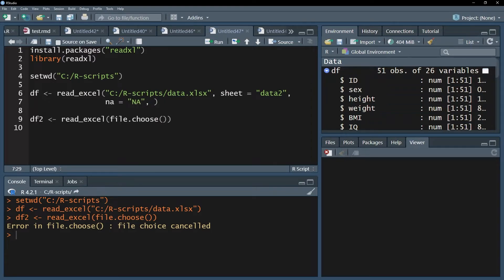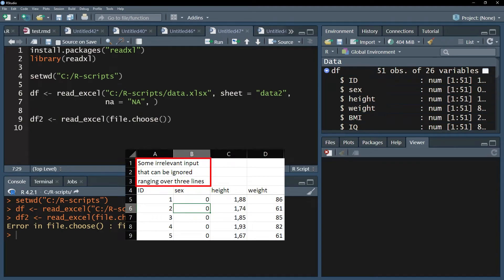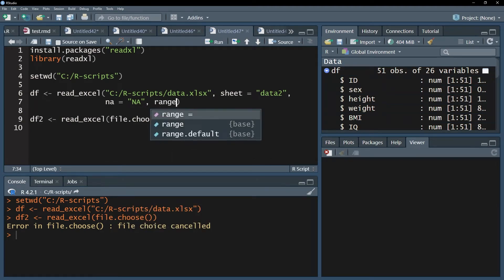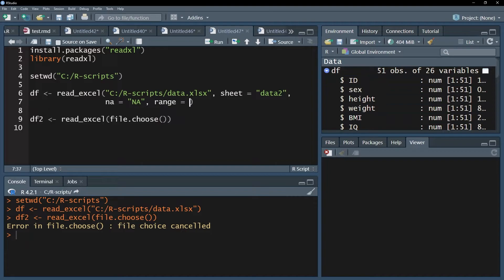In case you have non-data related rows and columns in your worksheet, you can use the range argument. The range argument requires you to put the range in quotation marks, for instance, if you have the cell B1 until C257. This will only import the data that is within this range.